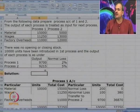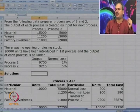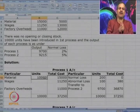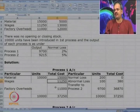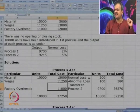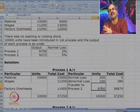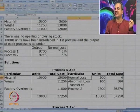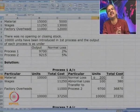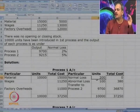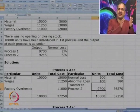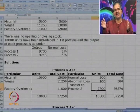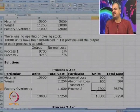When making Process 1 account, we charge material cost for 10,000 units, wages 11,250, and factory overheads 11,000. On the credit side, transfer to Process 2 is only 9,700. Normal loss is given as 2 percent, so 2 percent of 10,000 is 200. That means expected output was 9,800, but actual output is 9,700 — so 100 extra units are lost, treated as abnormal loss.